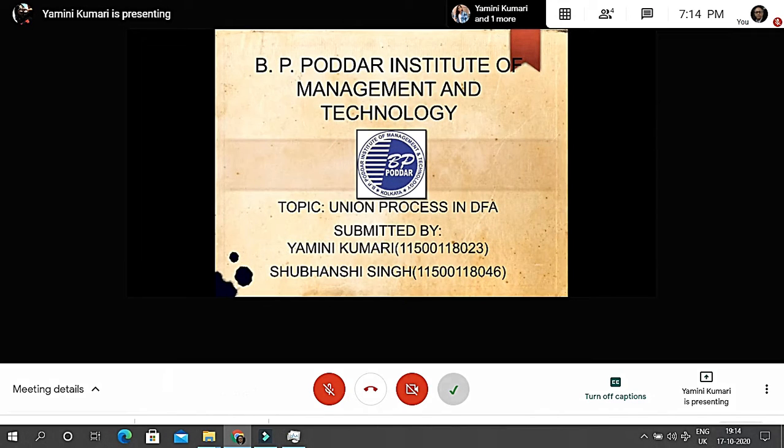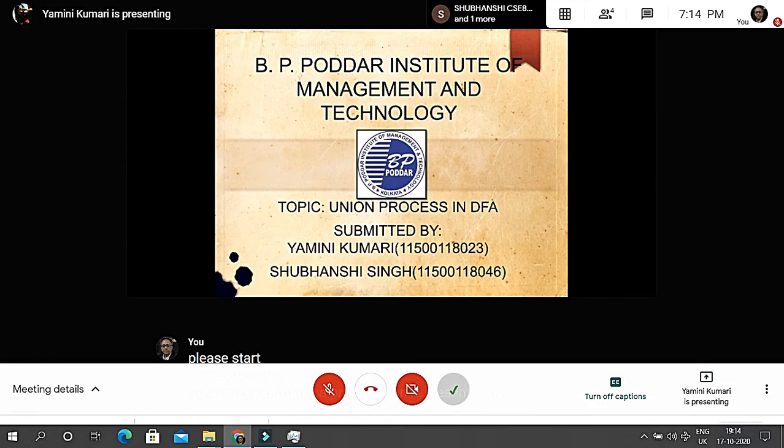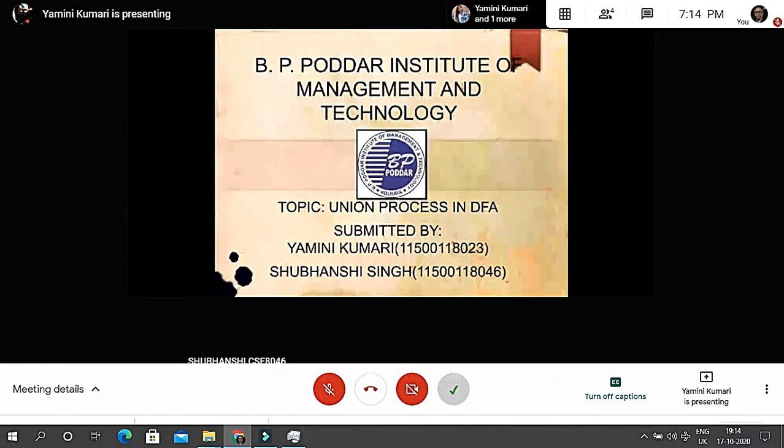Good evening. Today's presentation is presented by Shubhanshi Singh and Yamini Kumari.